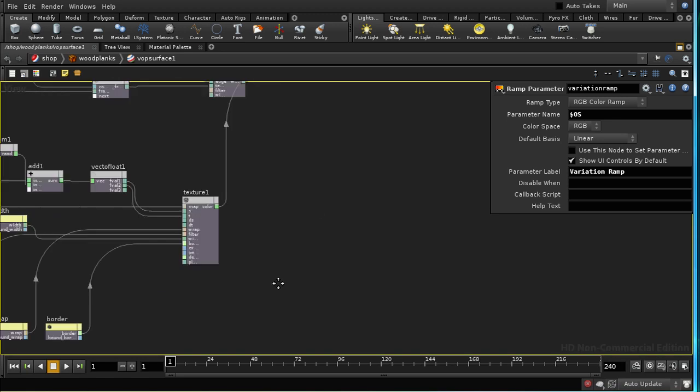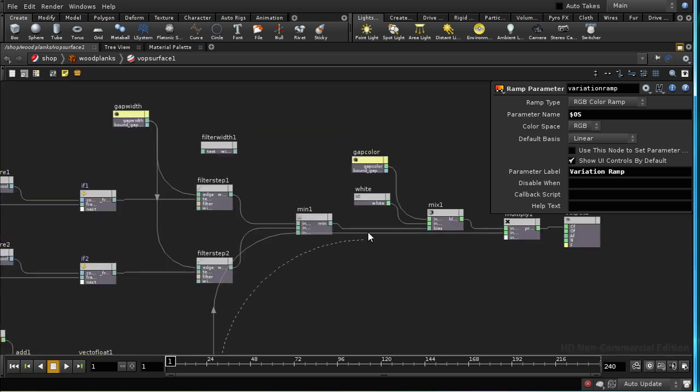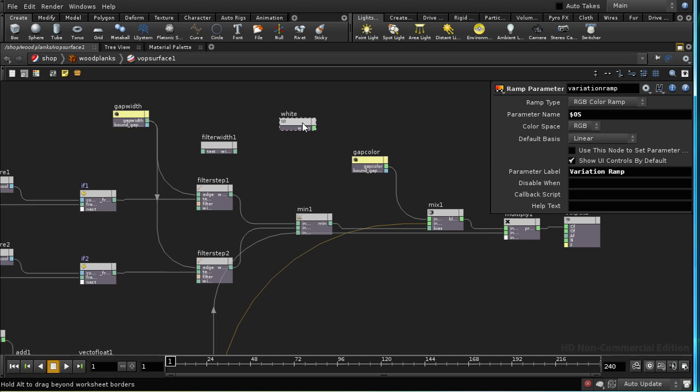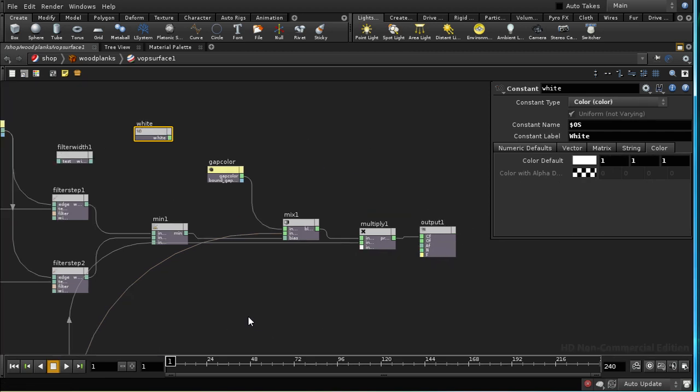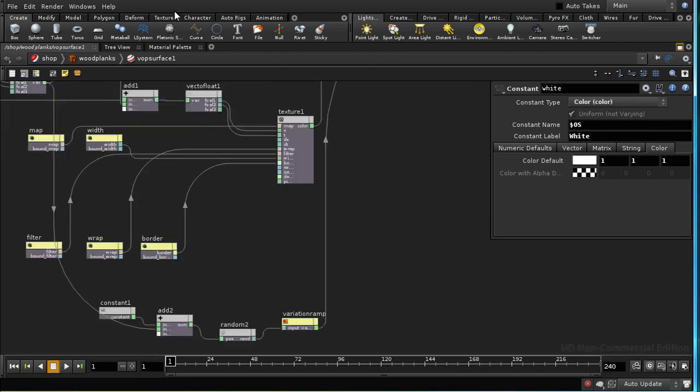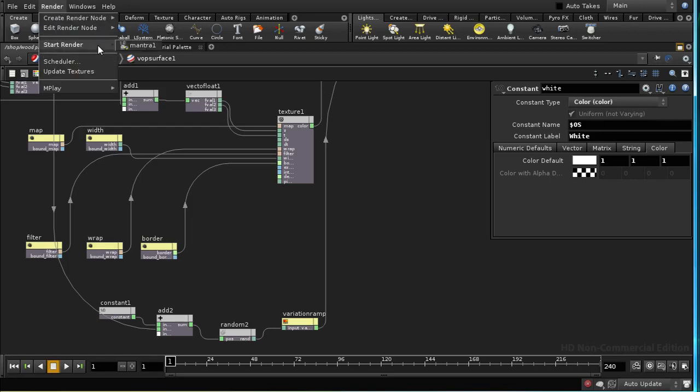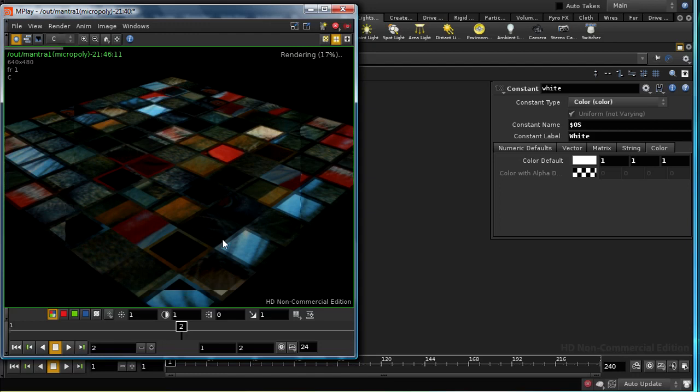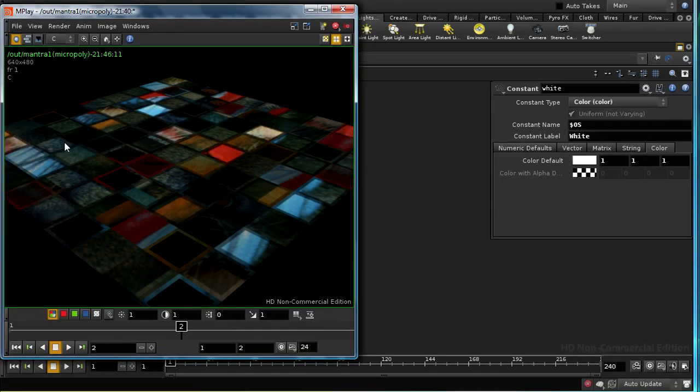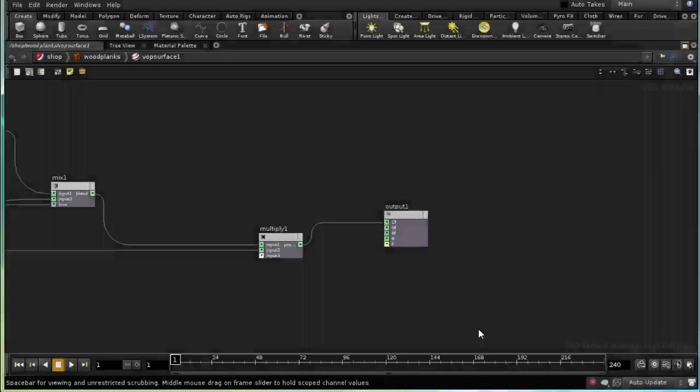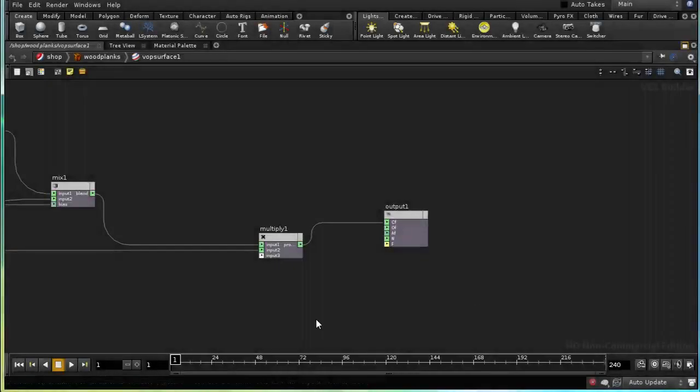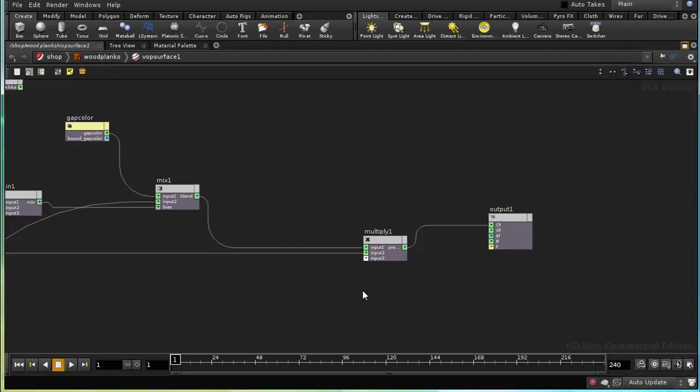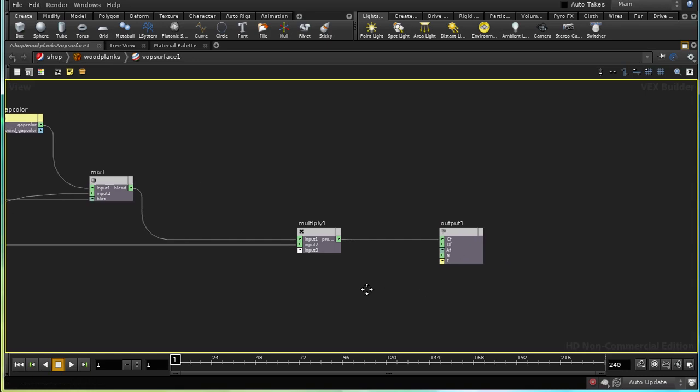We want this random color to be the thing that appears when we're not in the gaps between the tiles. So I'm going to replace our white node with this. What we should find is that we now have a variation in the tone of each of these tiles. We've essentially set up the color of our surface, but we don't as yet have any lighting applied to it.